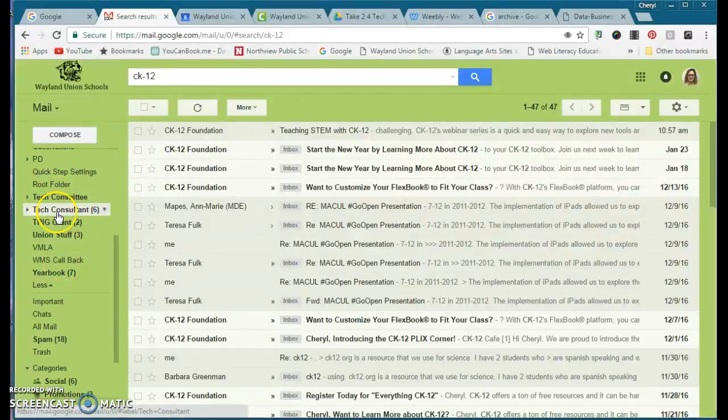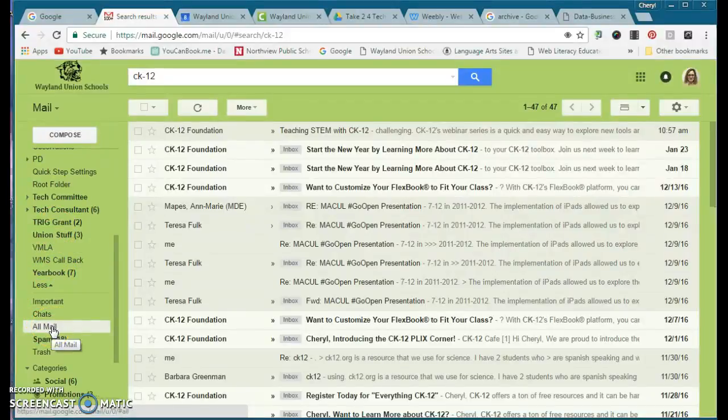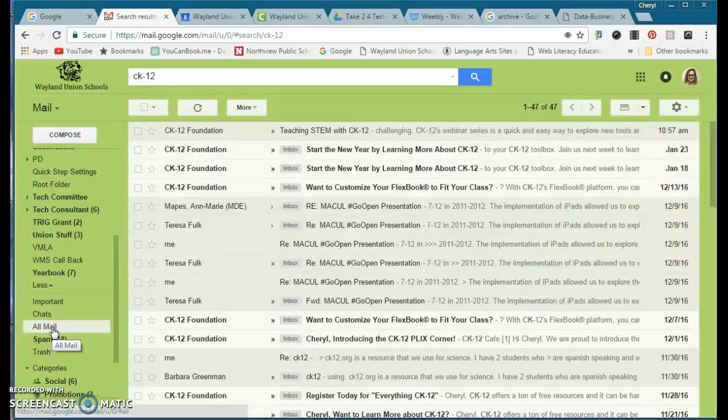In all of your labels over here, you do have something called all mail, and it will be housed in there if you absolutely need to find it that way. But you may want to start archiving instead of deleting.